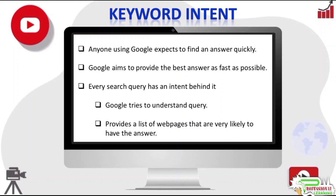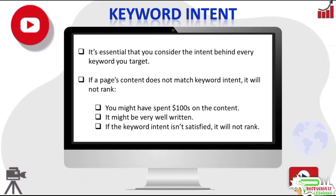Every search query has an intent behind it. It's very important that you consider the intent behind every keyword you target. If a page does not satisfy the keyword intent, Google will not rank the page.